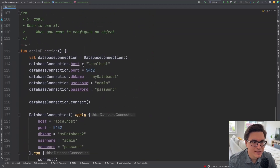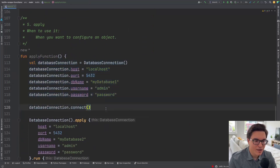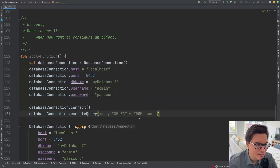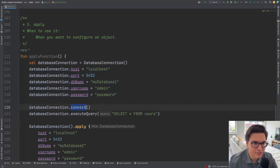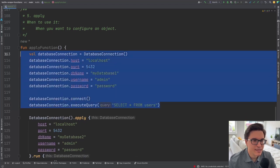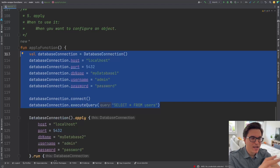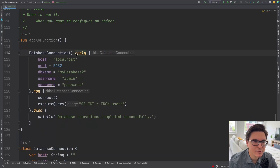Without scope functions, we'd be populating the database connection object, connecting to the database, and finally executing a query — all scattered in your code. But we can have more elegant and concise code by putting everything we've learned together. We use apply on the database connection object and populate the fields with everything needed to configure the connection.